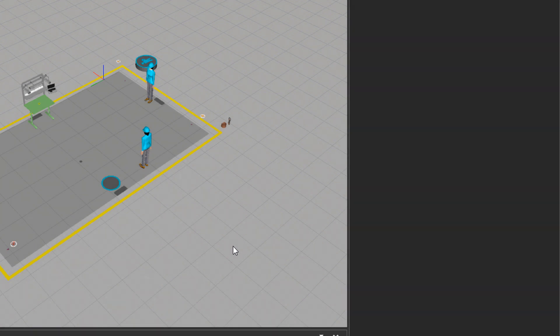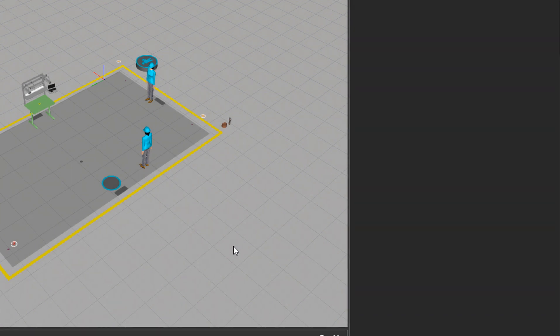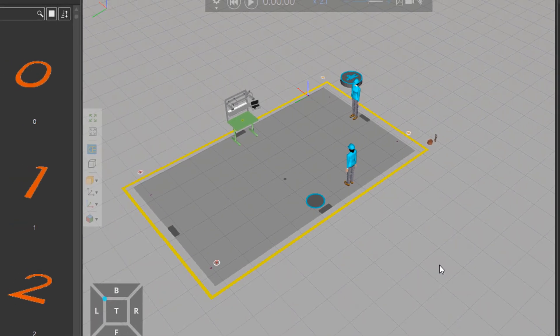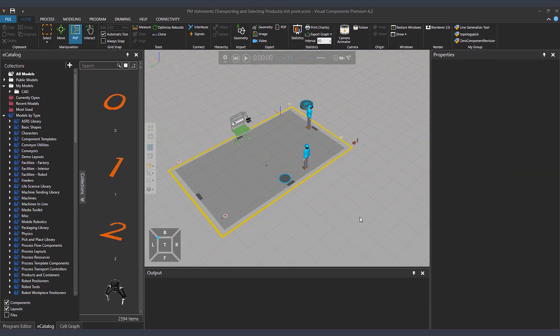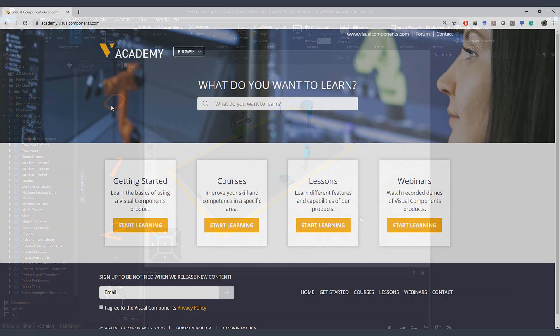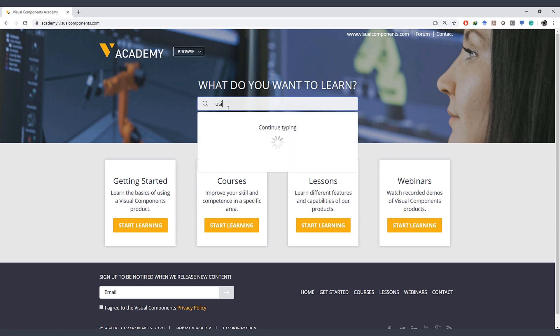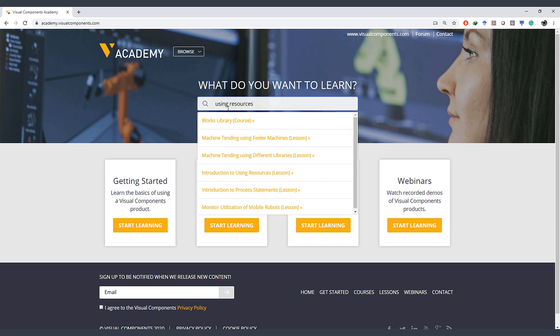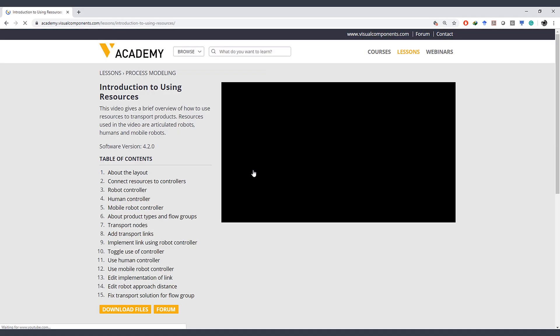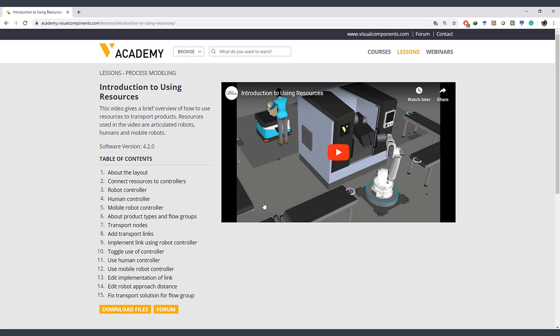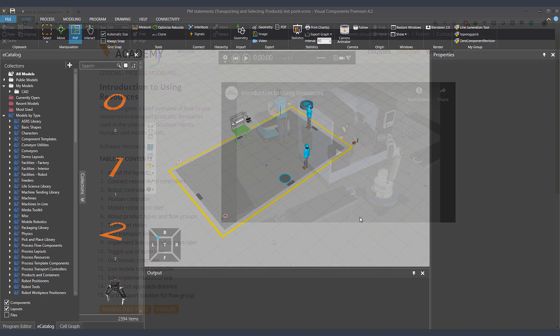During this tutorial, I will use the layout as you can see in the screen, which I will also attach to this lesson. But to learn how to set up such layouts, please go to our academy at academy.visualcomponents.com and search for using resources. There you will find the lesson introduction to using resources that will teach you how to set up similar layouts with process modeling.